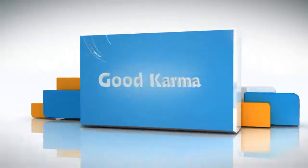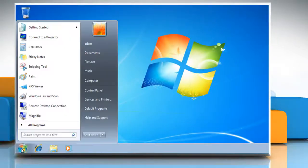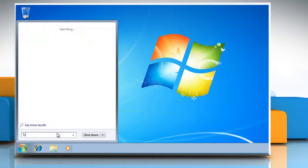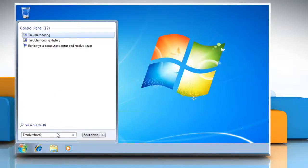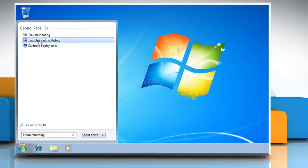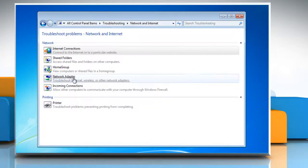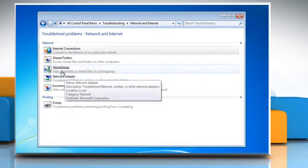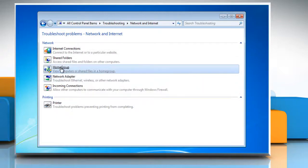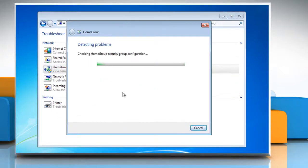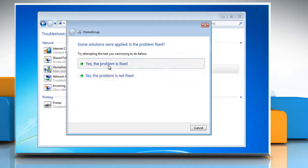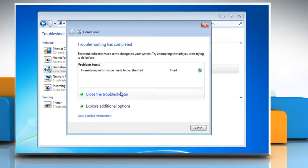Follow me. Click on the Start button. Type troubleshooting in the search box and then click Troubleshooting. Click Network and Internet and then click the troubleshooter you wish to run. Follow the instructions to complete the troubleshooting process.